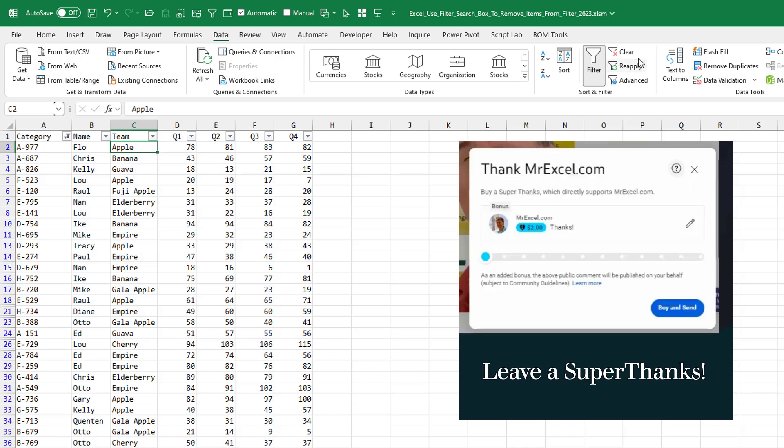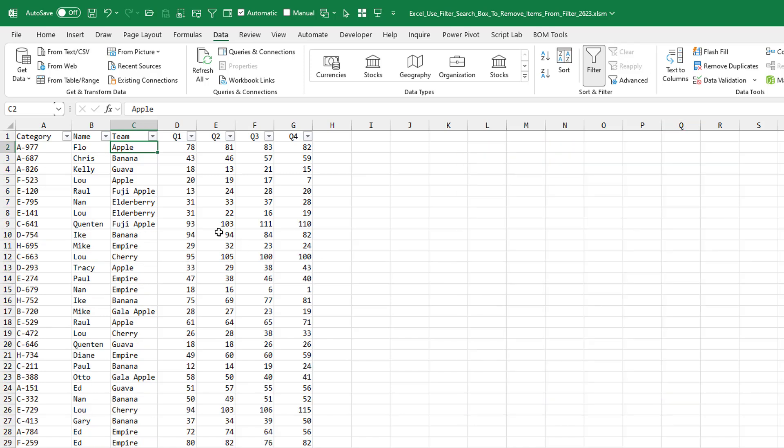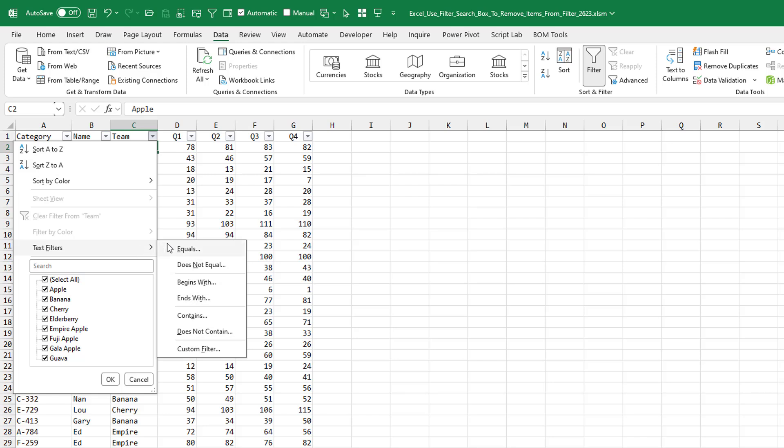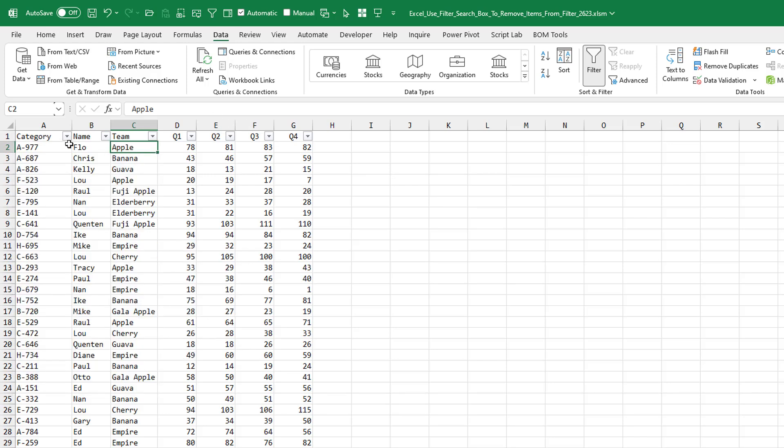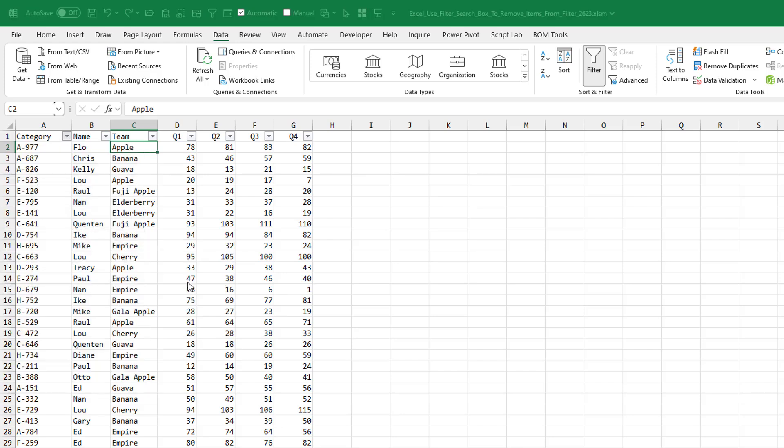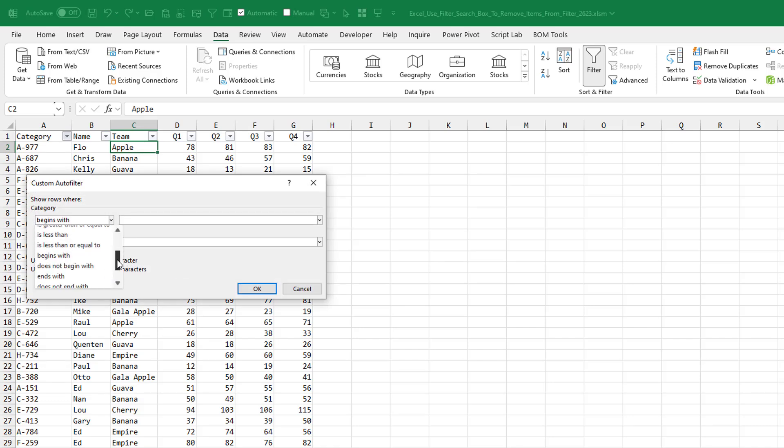Wow, that is awesome. When the question came up from someone else in the room, I initially was going to go into the drop-down text filters, does not contain, or over here in column A, you'd have to go to text filters, begins with, and then change it to does not begin with, which is down here in the list, C.